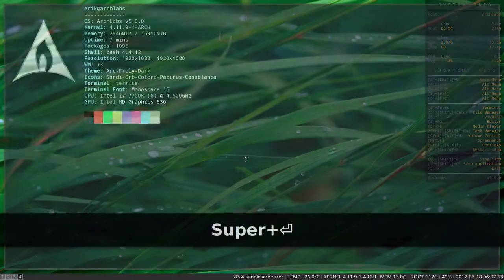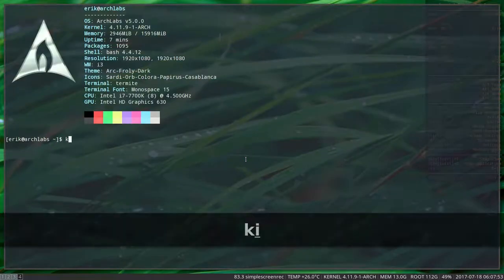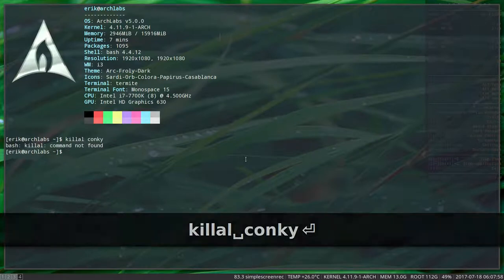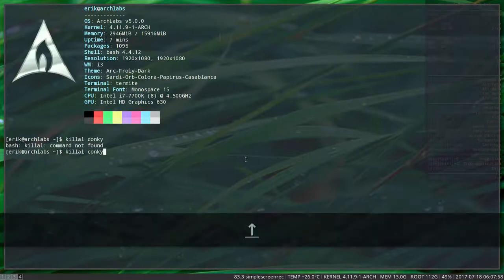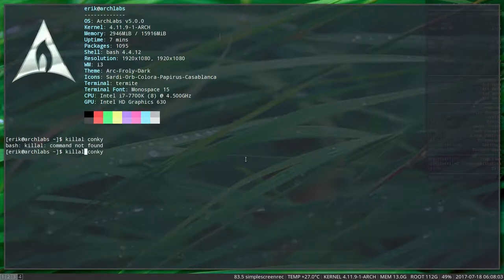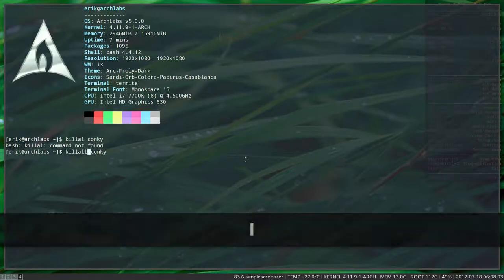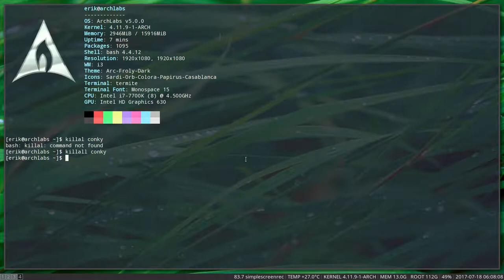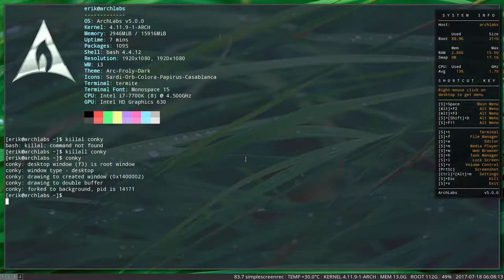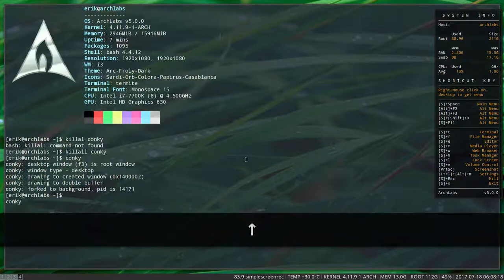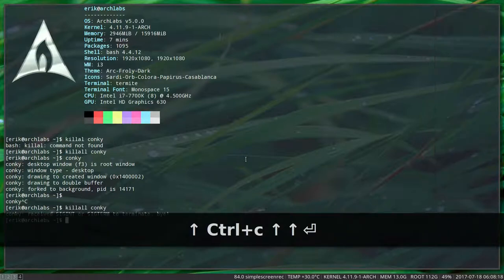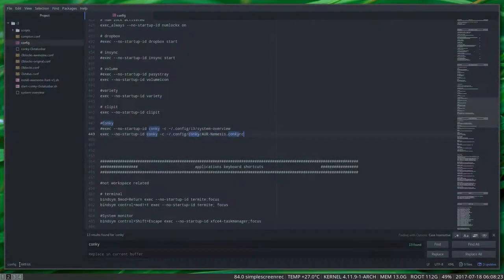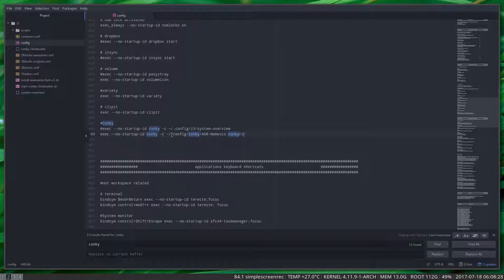Killall conky, oops with one L. Like so. The conky is killed. When you type conky, what you probably normally do, you're starting the same thing again. So Ctrl+C, killall conky again, that's not what we want. You really want to have this one, the dot config conky AUR Nemesis conky RC. Everything looks good.